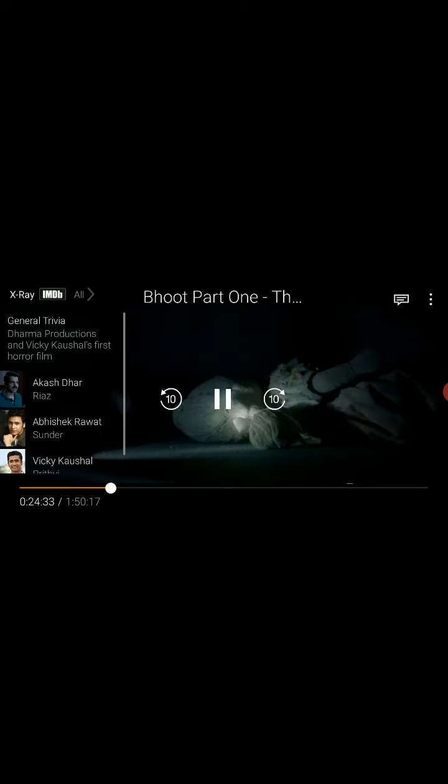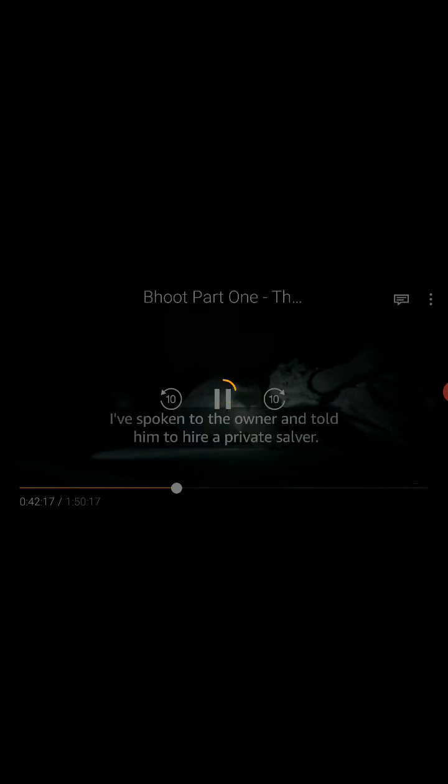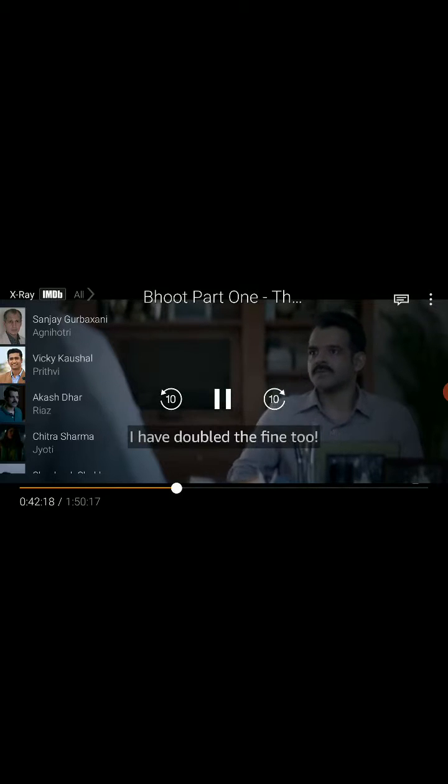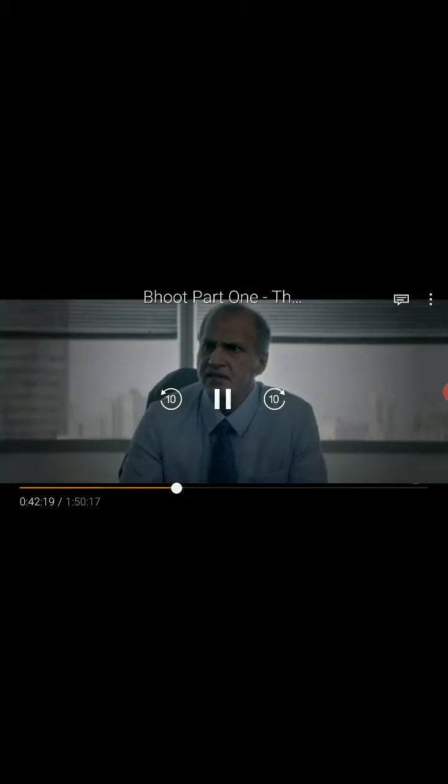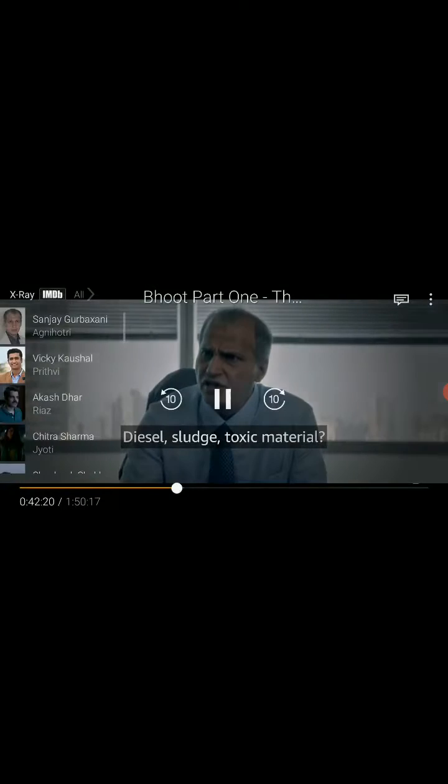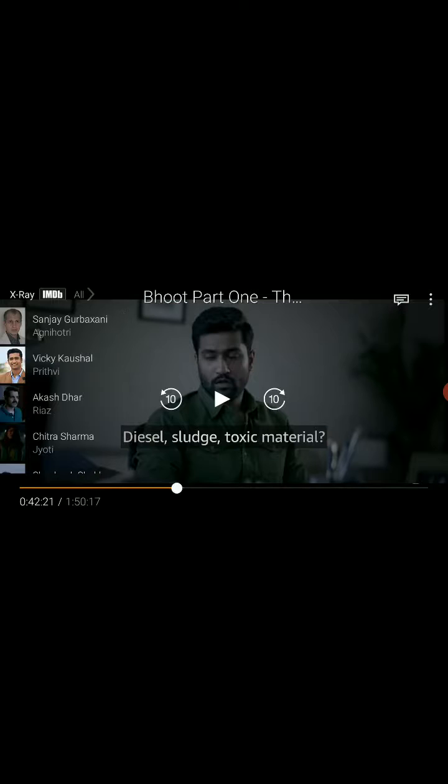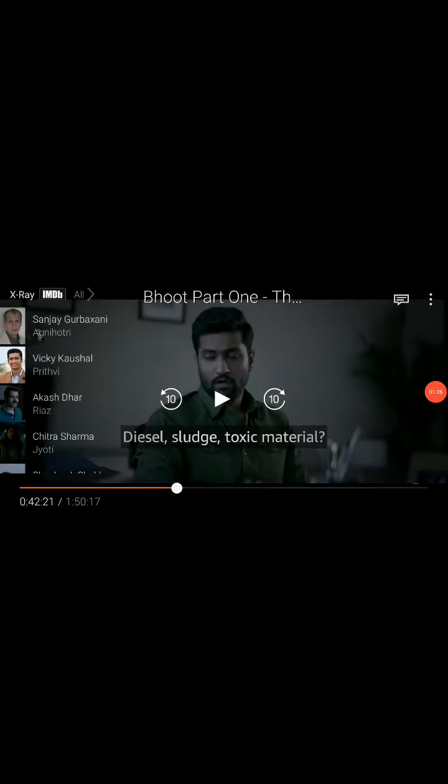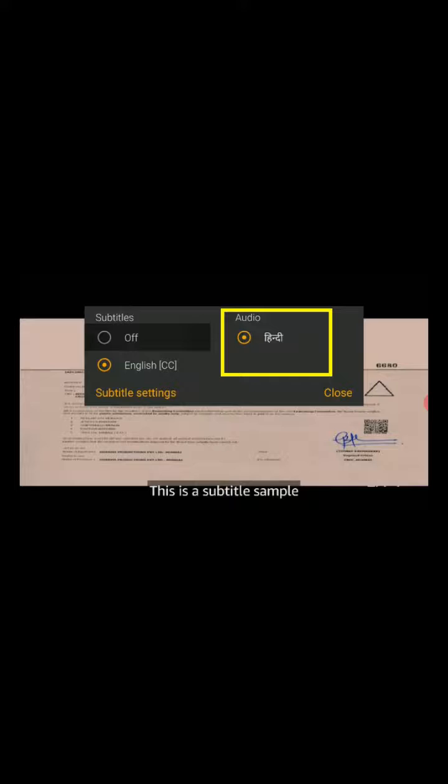That's it! You can now see the subtitles at the bottom of the movie. I'll show you that now. See, the subtitles are appearing.